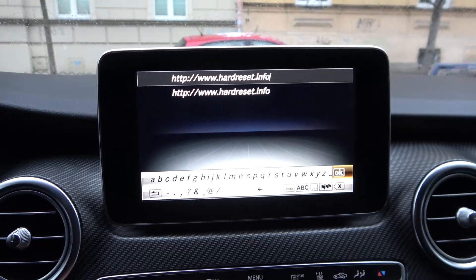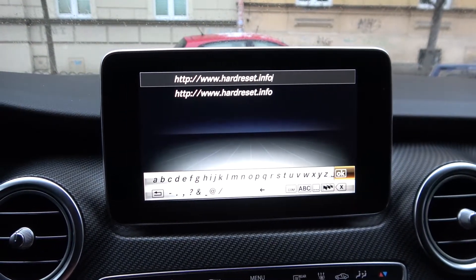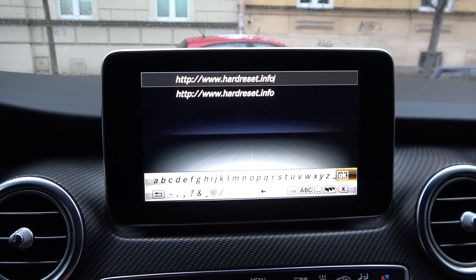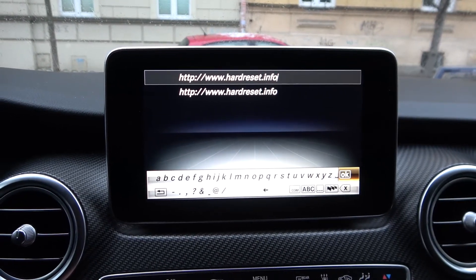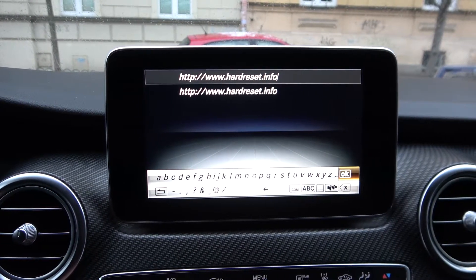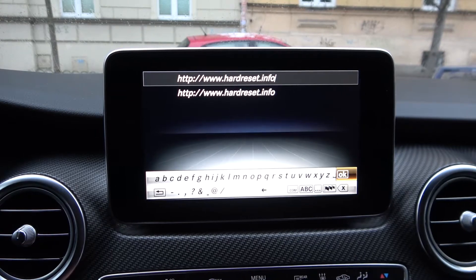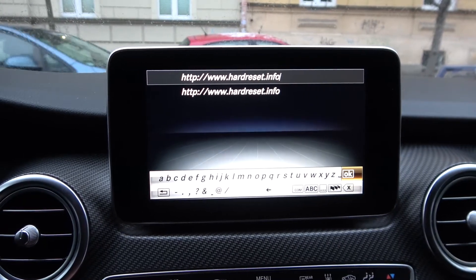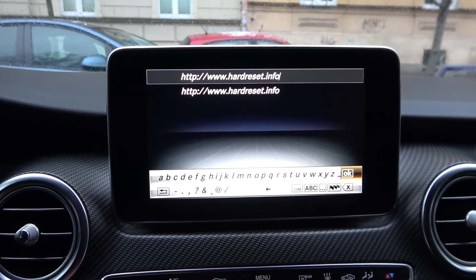Unfortunately it's not possible to demonstrate, but that's the process of how to enter a new website on your Mercedes radio display. If you find this video helpful, please like, comment and subscribe.